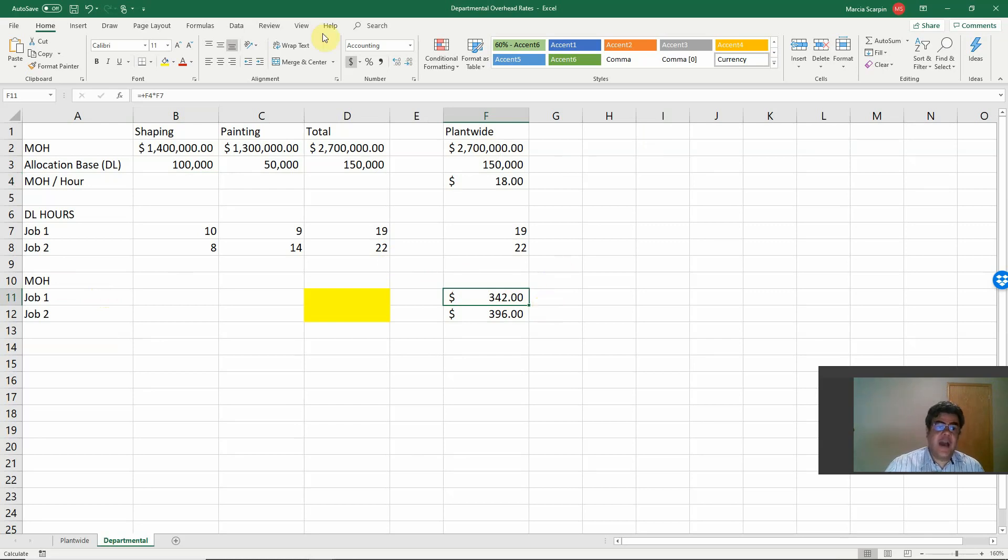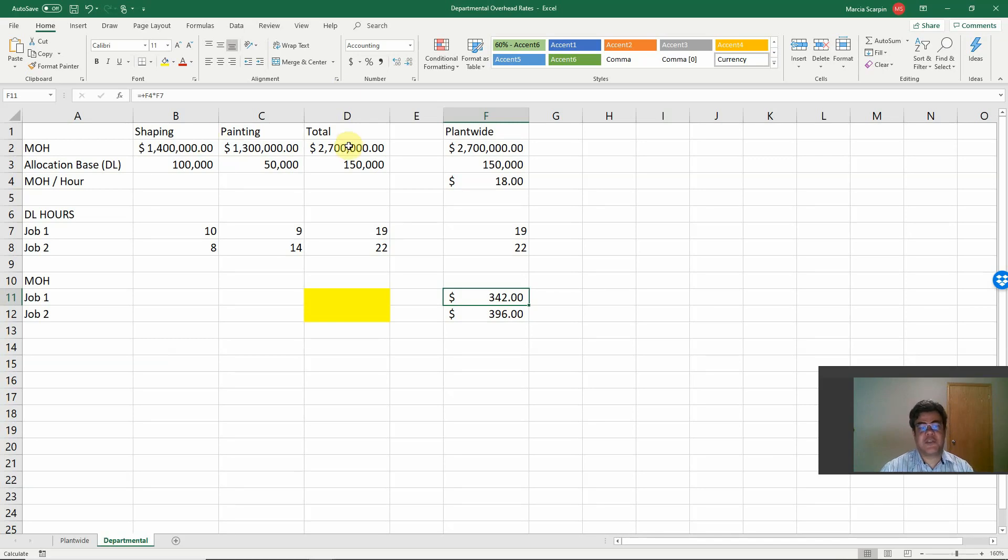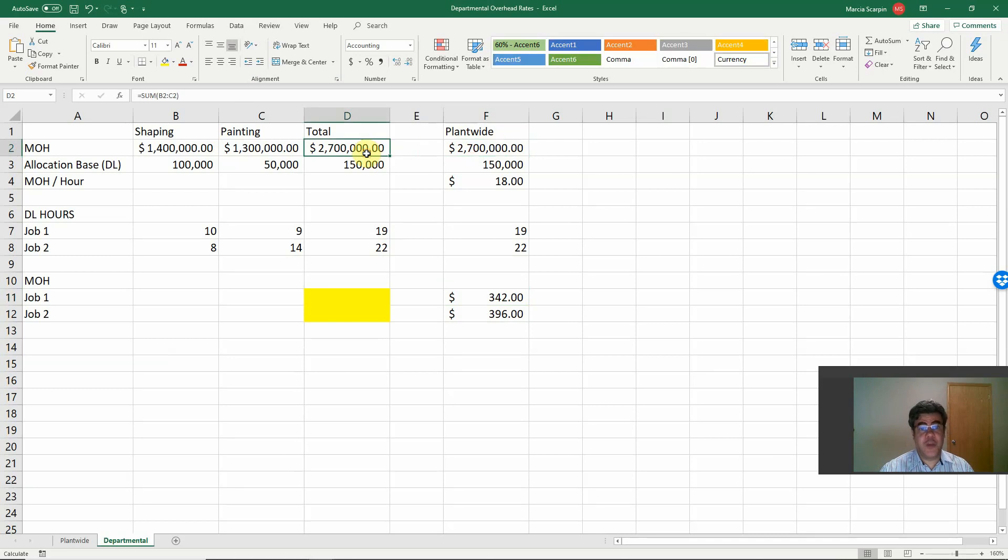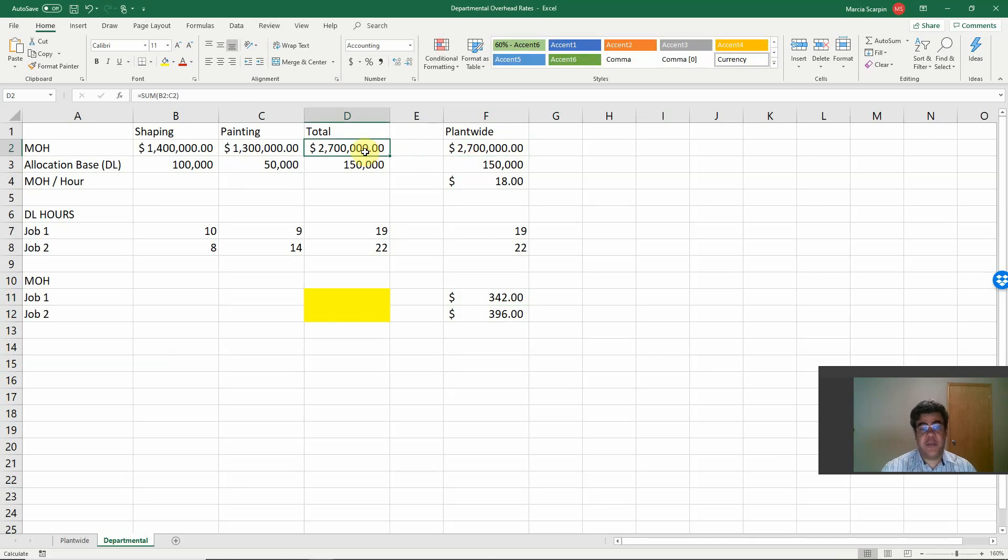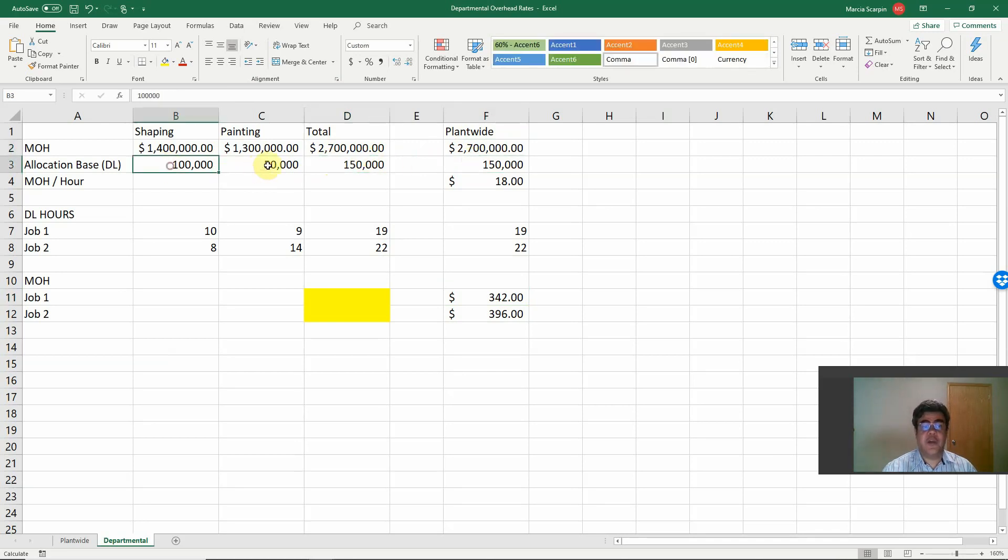Let's split it into our departments. We have only two, shaping and painting. So 1.4 million for shaping, 1.3 million for painting. Total, 2.7 million. And our total is the same because we are not adding or subtracting costs. We are only splitting them. The same with our allocation base. Total, direct labor, also the same. However, we are splitting them. Shaping, 100. Painting, 50.